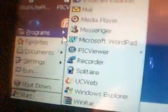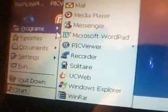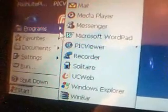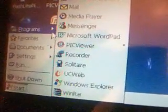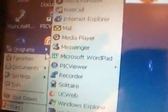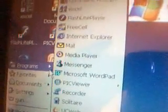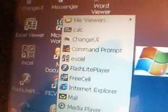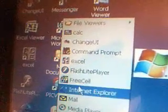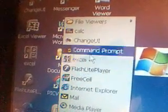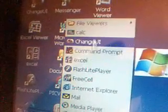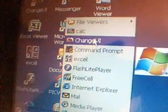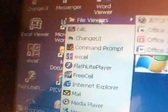And this is the standard list: WinRAR, Internet Explorer, UCWeb, Solitaire, Recorder, Picture Viewer, Word Processor, MSN Media Player, Media Player, your own Mail as well, Internet Explorer, FreeCell, and you get a flashlight there. Moving up to Excel, calculator and file viewers.